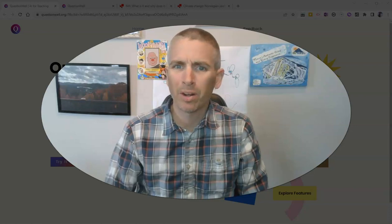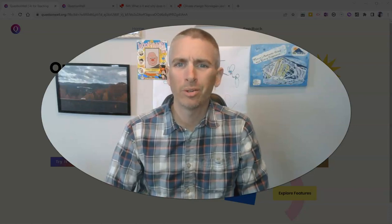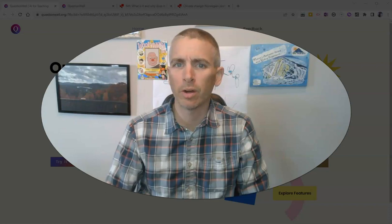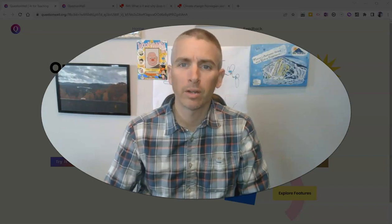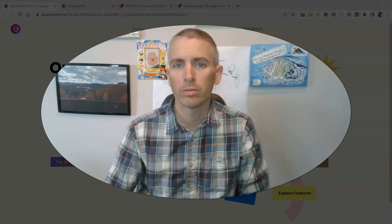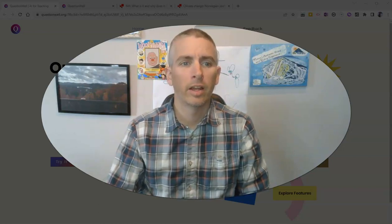Hi, I'm Richard Byrne. In this video, I'm going to show you a new tool for generating questions from just about any article or text that you find. Let's go ahead and take a look at it.